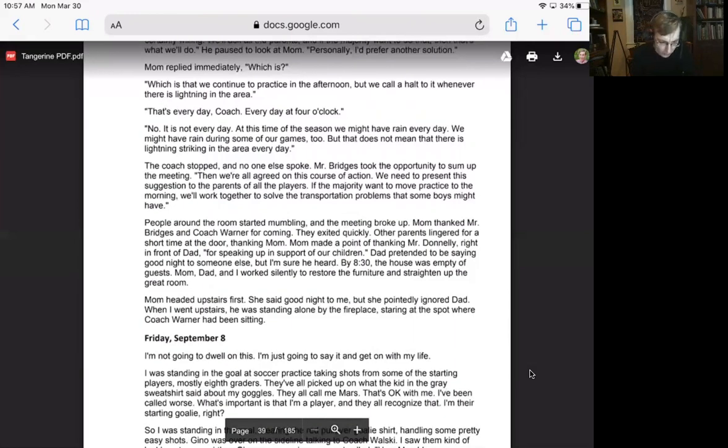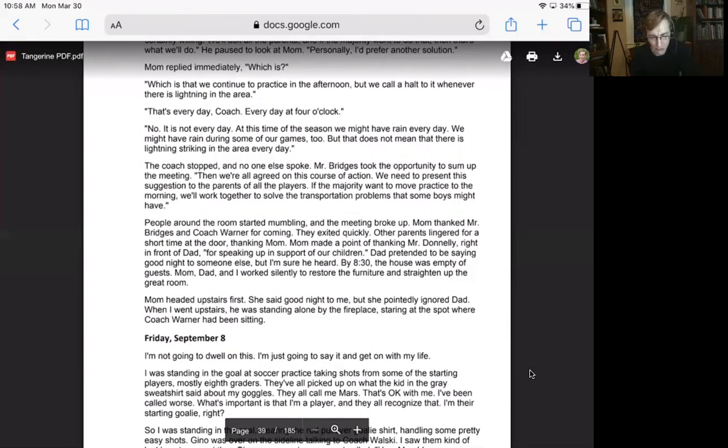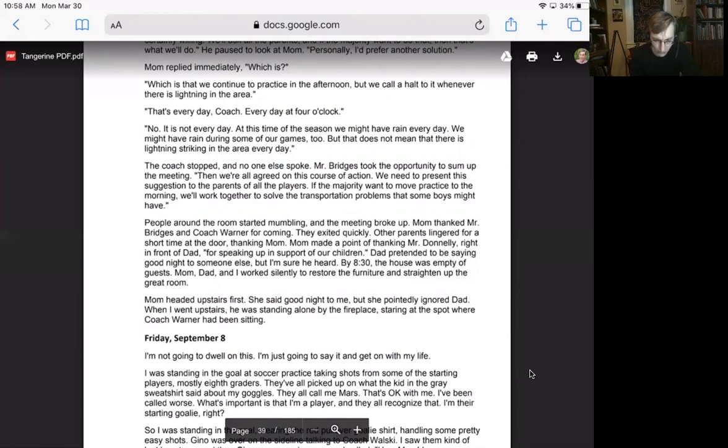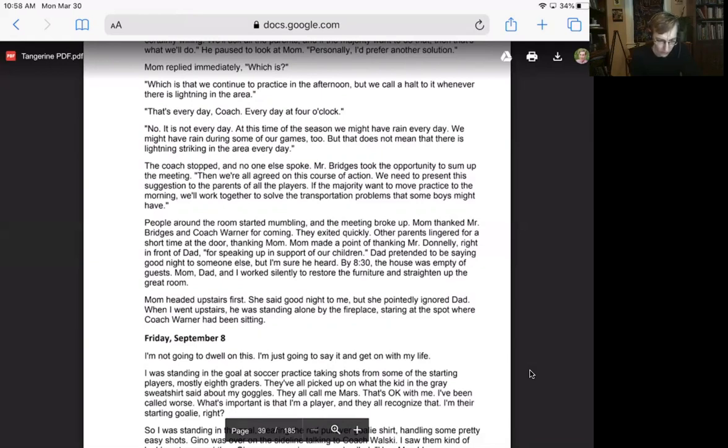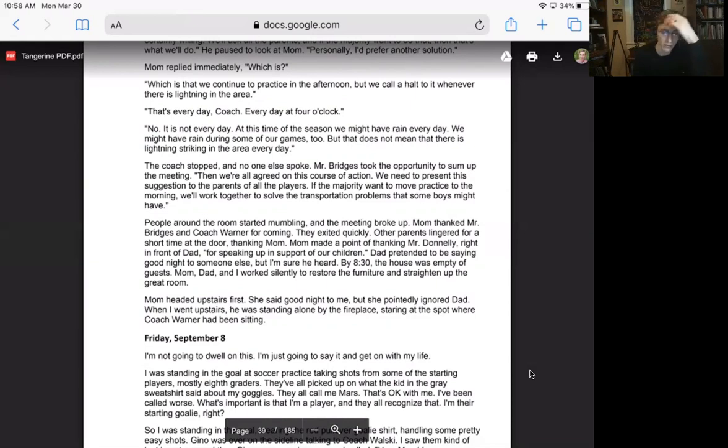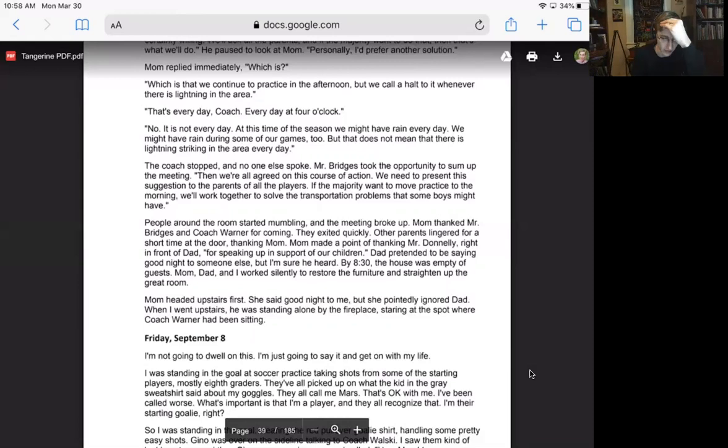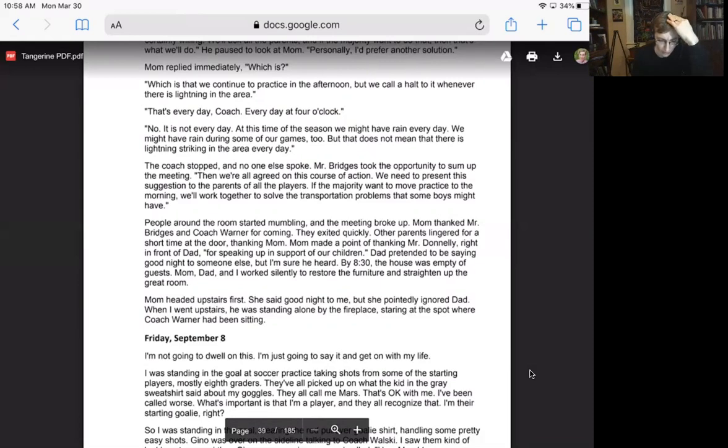Mom thanked Mr. Bridges and Coach Warner for coming. They exited quickly. Other parents lingered for a short time at the door, thanking Mom. Mom made a point of thanking Mr. Donnelly right in front of Dad for speaking up in support of our children. Dad pretended to be saying goodnight to someone else, and I'm sure he heard. By 8:30, the house was empty of guests. Mom, Dad, and I worked silently to restore the furniture and straighten up the great room. Mom headed upstairs first. She said goodnight to me, but she pointedly ignored Dad. When I went upstairs, he was standing alone by the fireplace, staring at the spot where Coach Warner had been sitting.